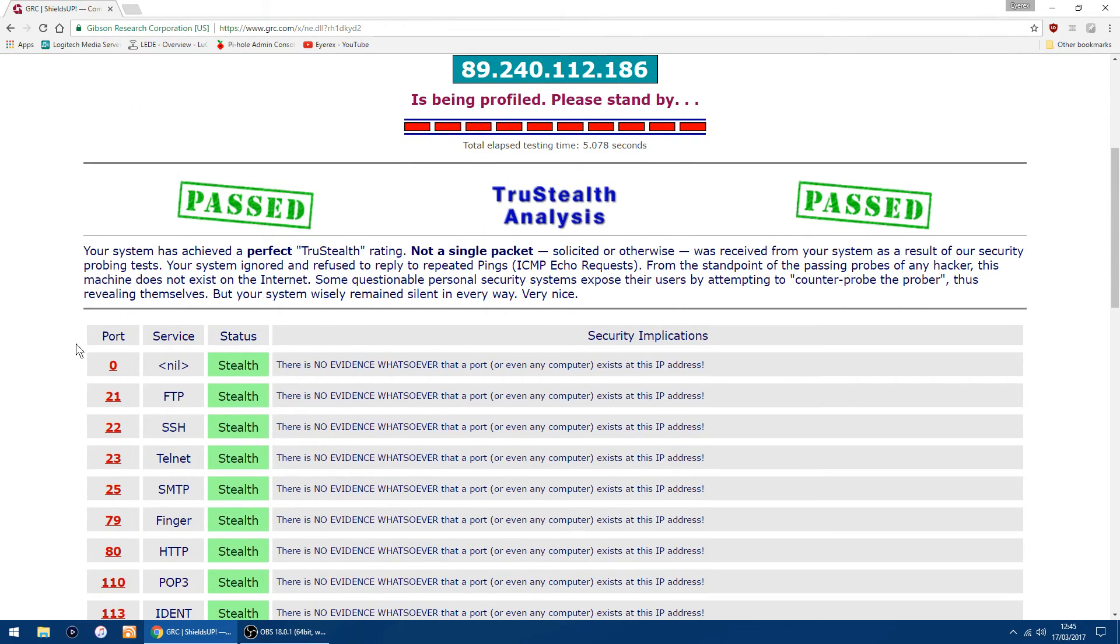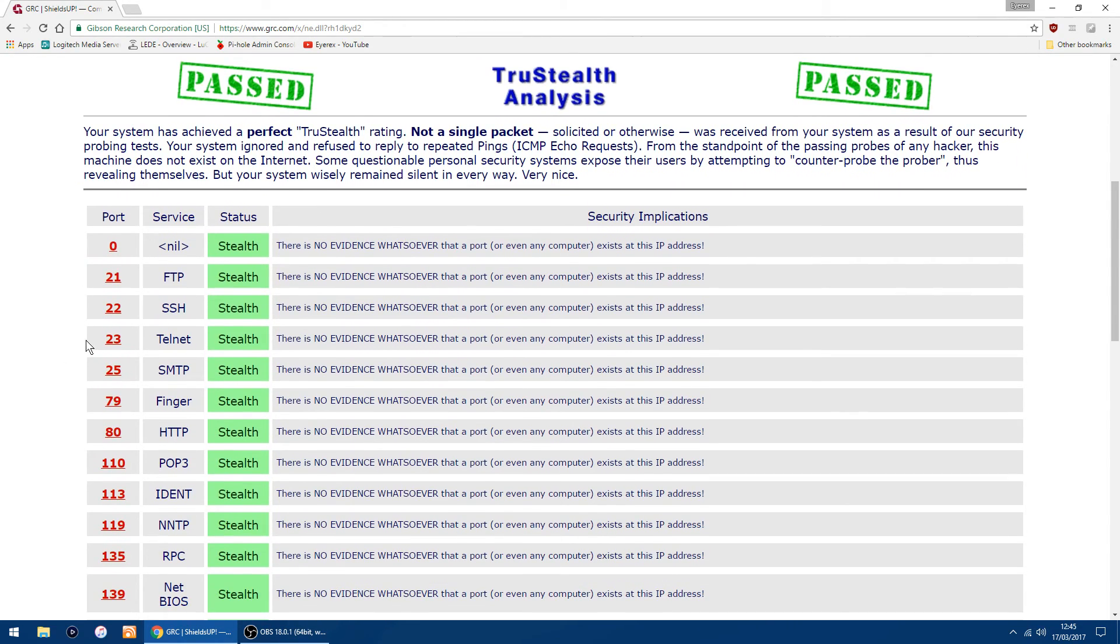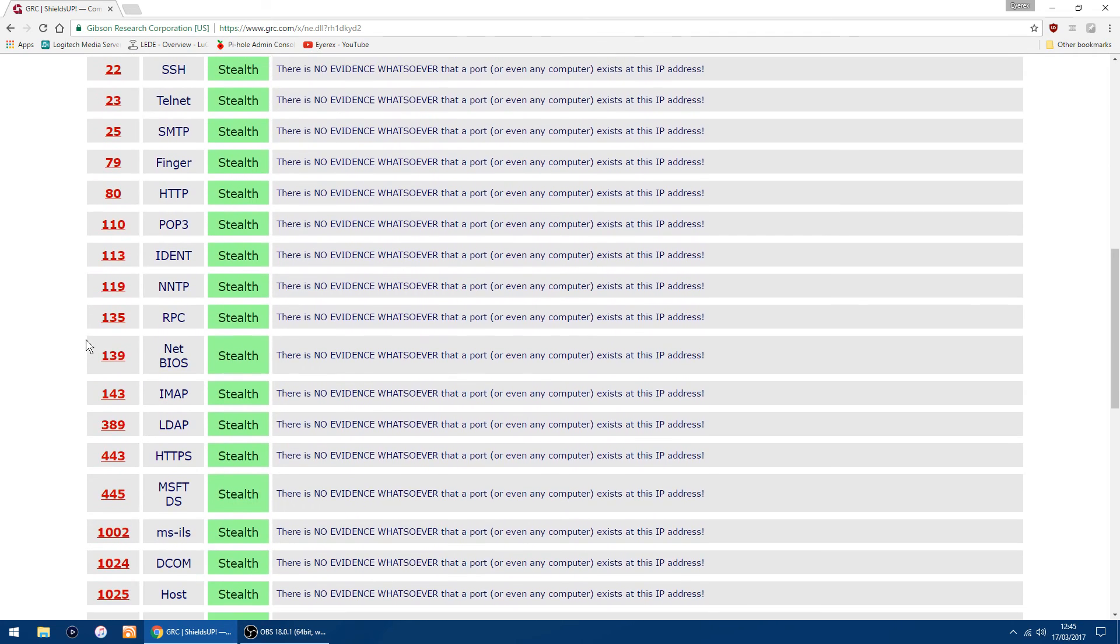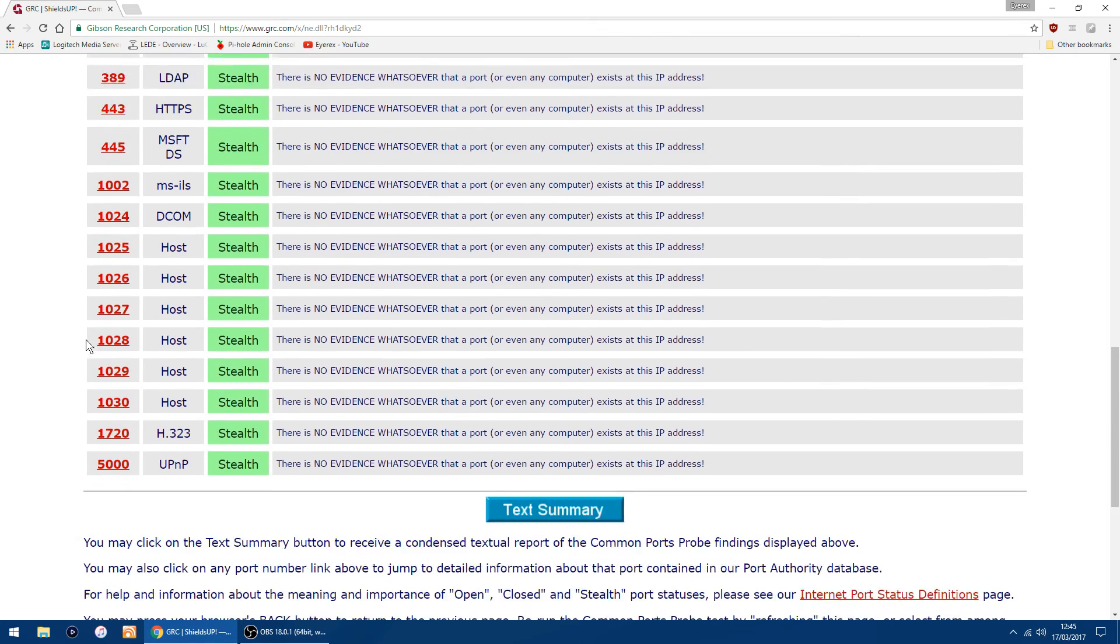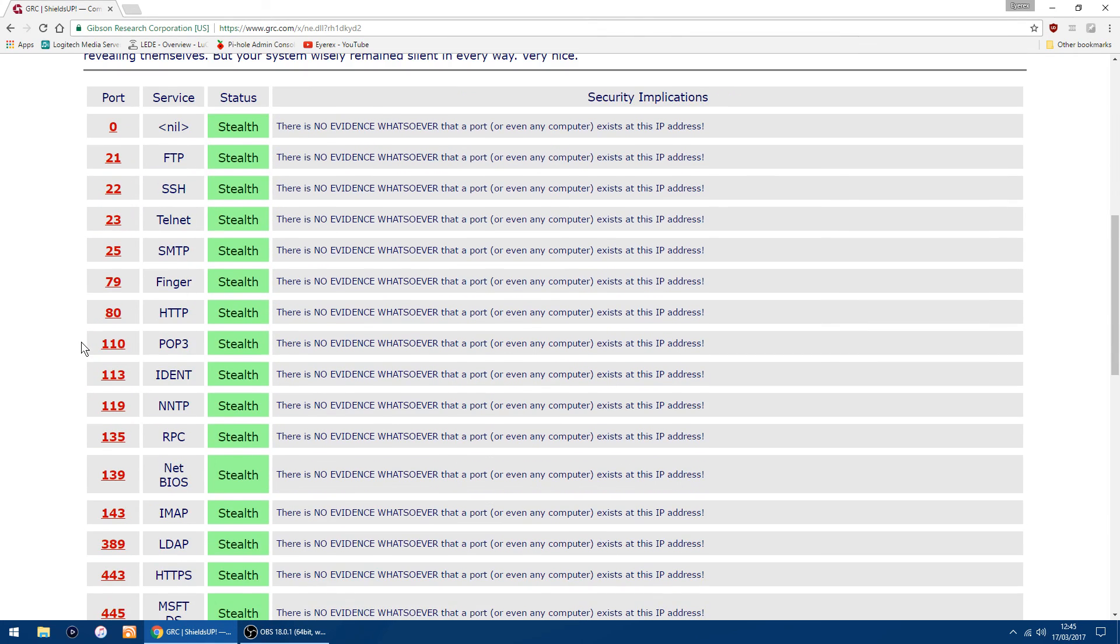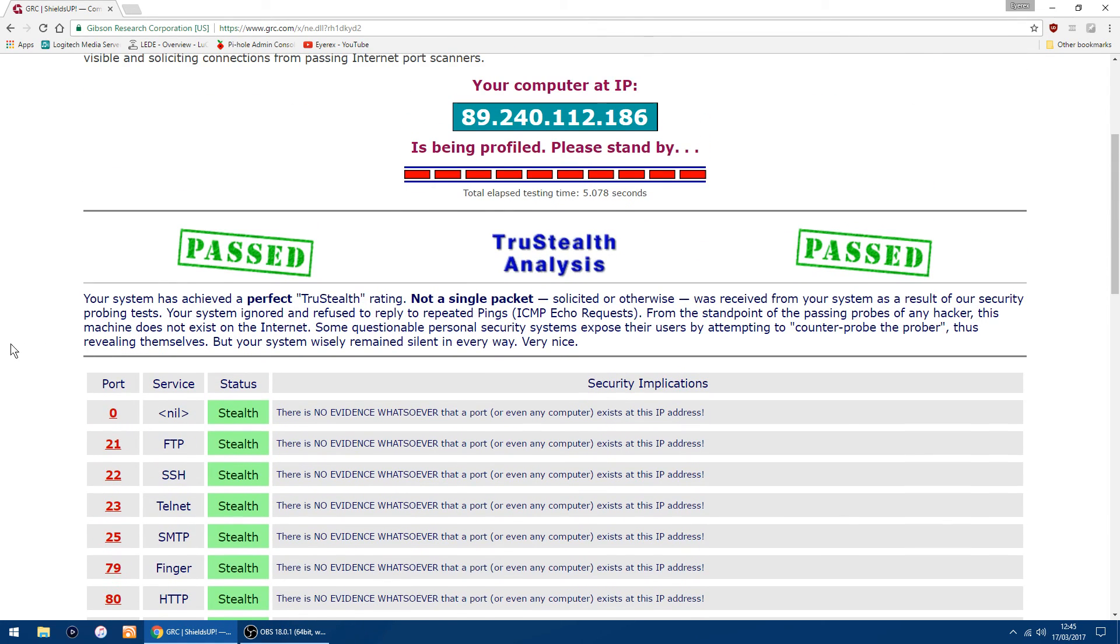As you can see, all my ports are now stealthed. As always, hope this video has helped. Goodbye.